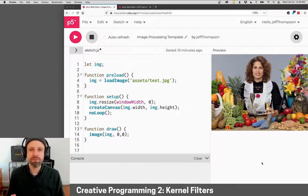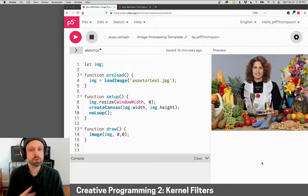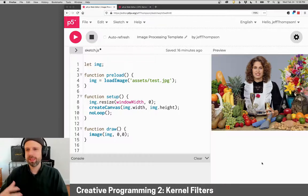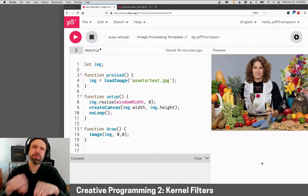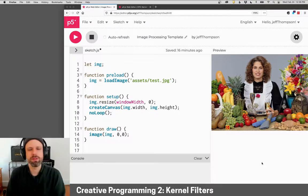So far, the kinds of filters and pixel transformations we've made only deal with single pixels at a time. We're seeing them as a singular unit.